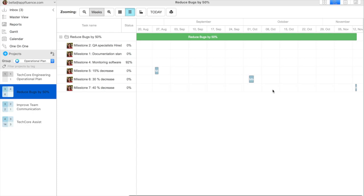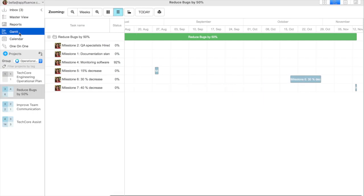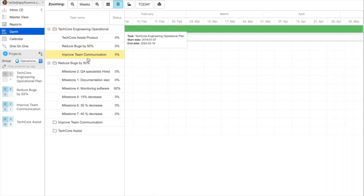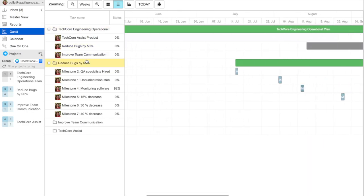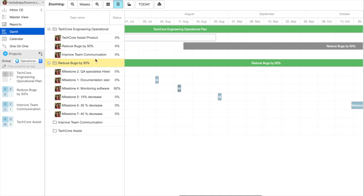You can move items around in the Gantt chart and widen their time span to make sure that the plan is on a realistic timeline. In addition, the Universal Gantt chart will show the Gantt charts for all projects, letting you look at all the timelines for the operational plan, next to the timelines for each operational initiative.